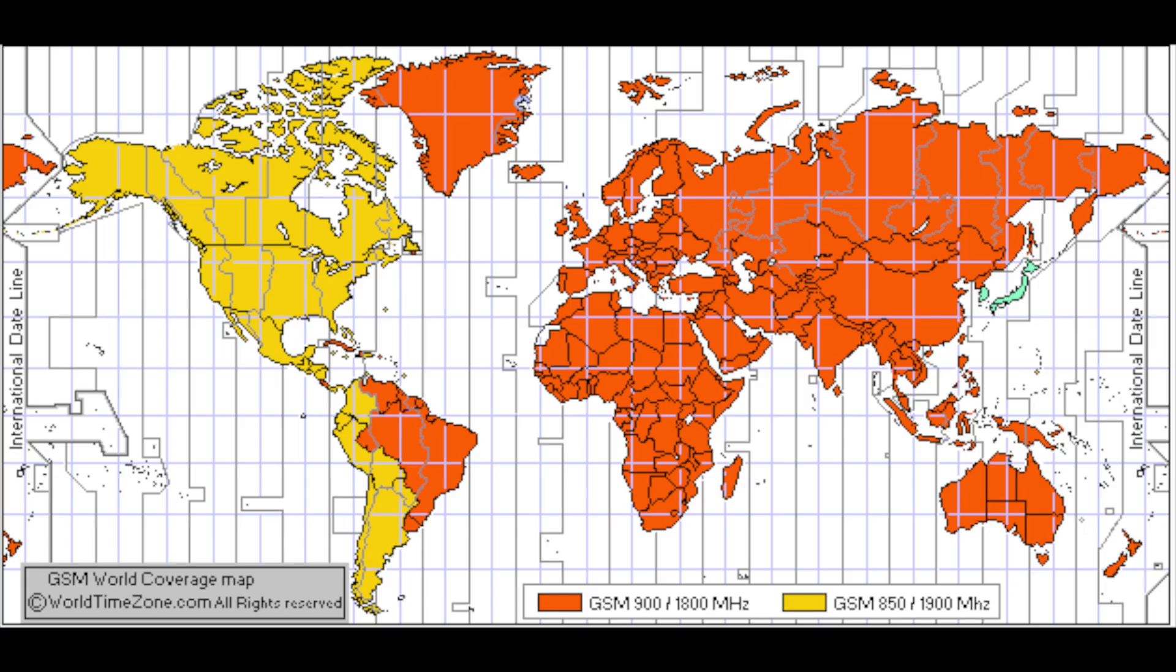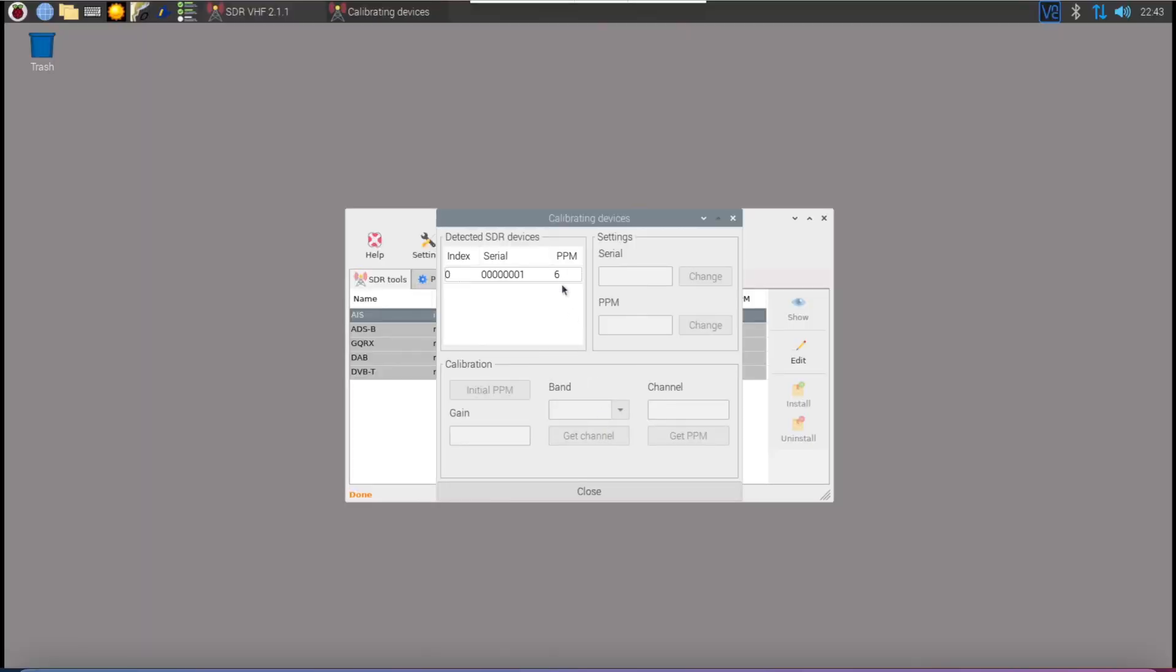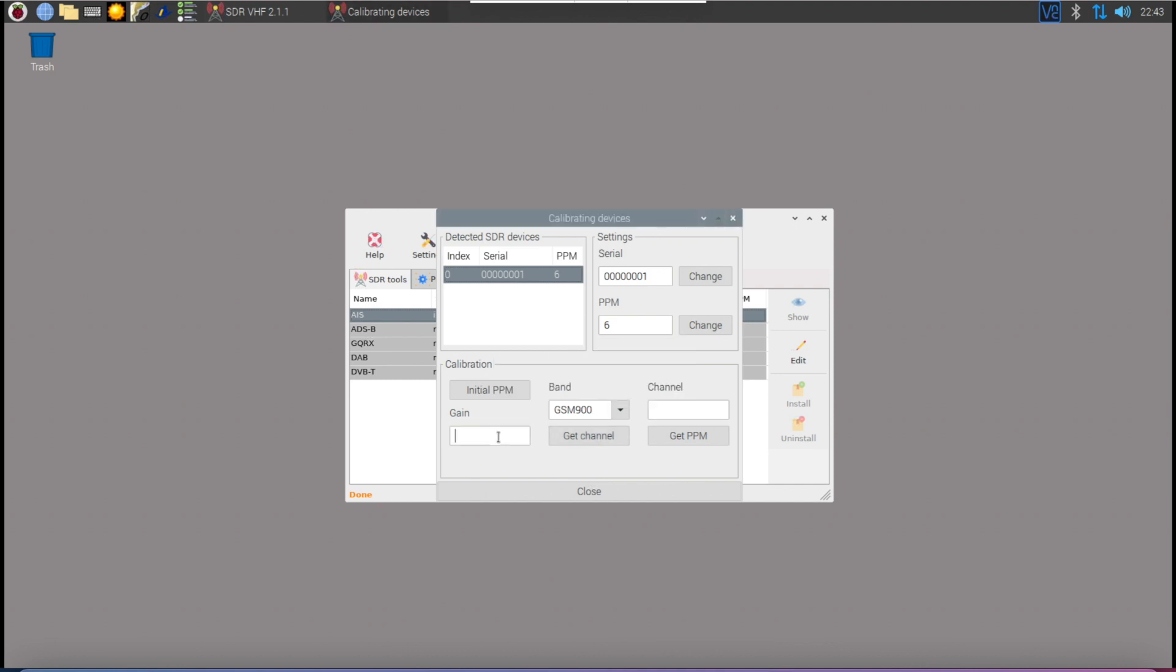This handy picture from the Open Plotter documentation shows the GSM bands for the various countries. For me that's 900. Select the device and in the Bands field enter the appropriate GSM band for your country.